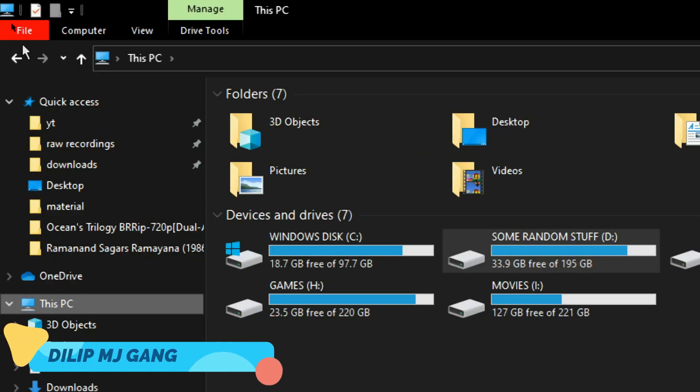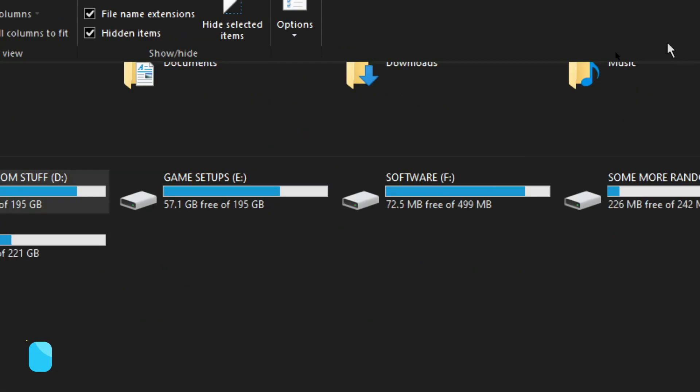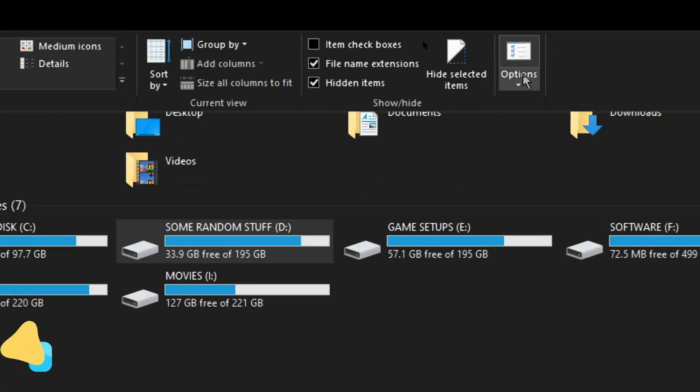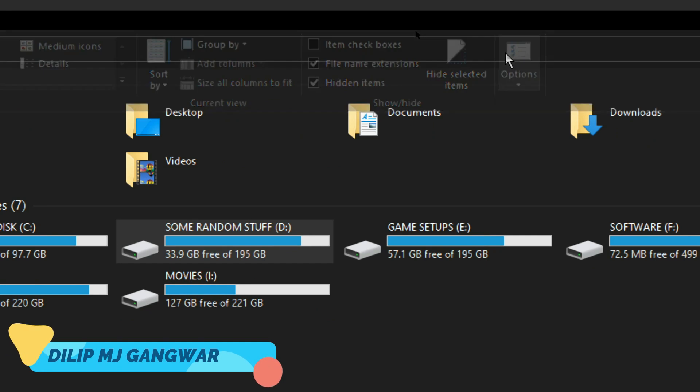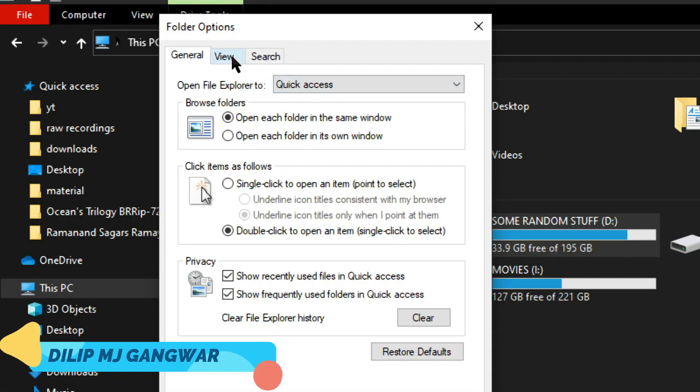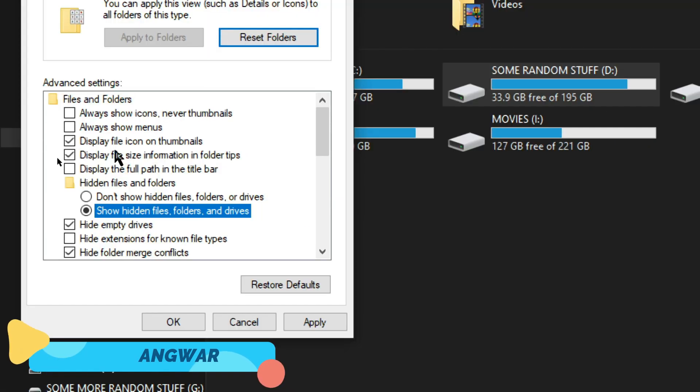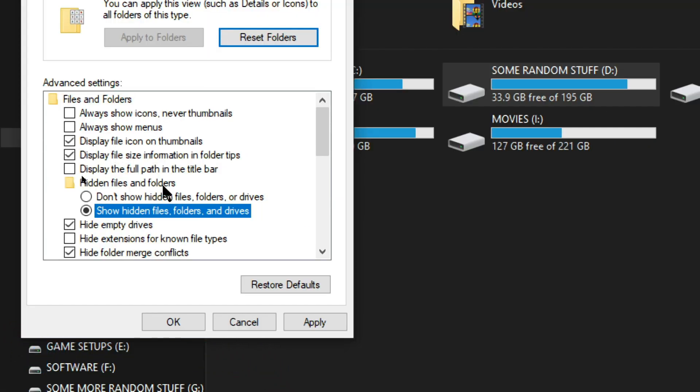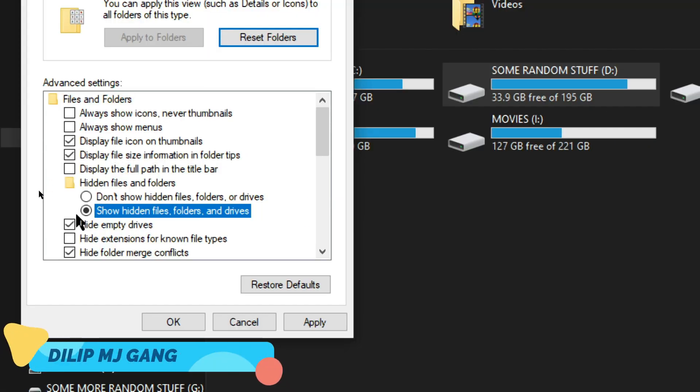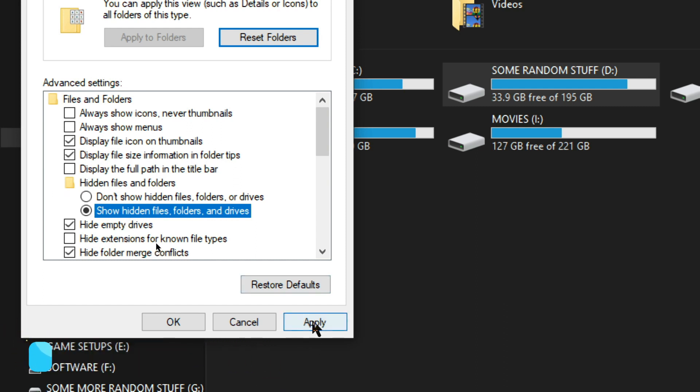Go to This PC and then here you have to click on this little View option here, click on it and then click on Options. Just click on View. After that under the Hidden Files and Folders, select Show Hidden Files, Folders and Drives and then click on Apply and then click on OK.